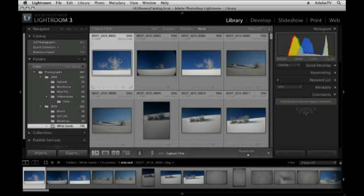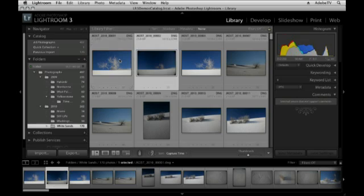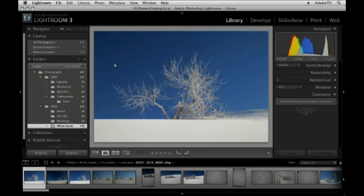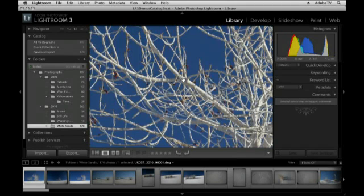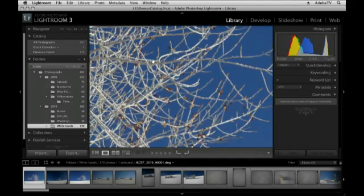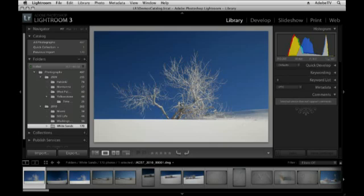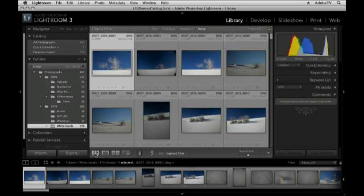We'll begin here in the grid view. If you want to move from one image to the next you can simply use your arrow keys — that moves you back and forth. If you want to zoom in on an image you can double click on it, which takes you from grid view to loop view. Lightroom automatically gives you the zoom tool to click to zoom in, and the hand tool so you can move around and check focus in different areas. Clicking once will bring you back to loop view, and then you can double click, tap the G key, or click the grid view icon to return to grid view.